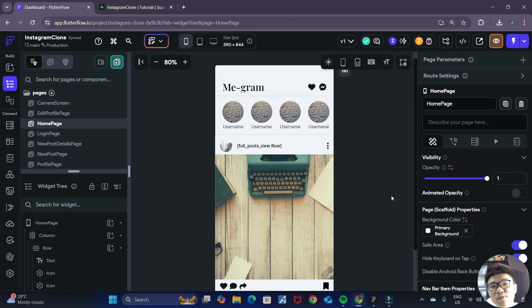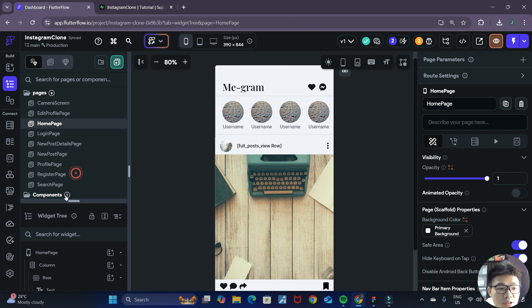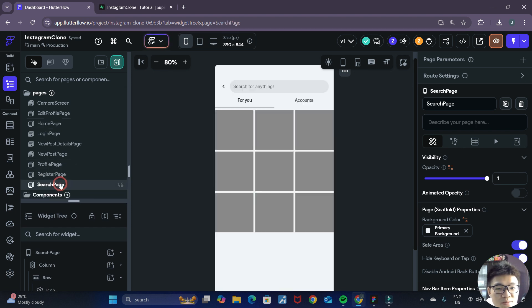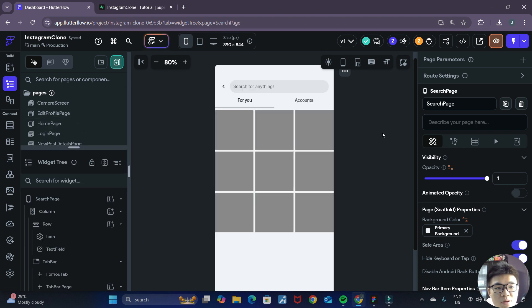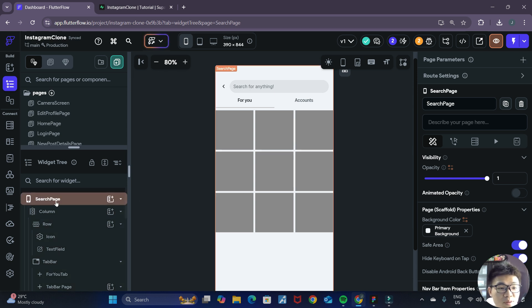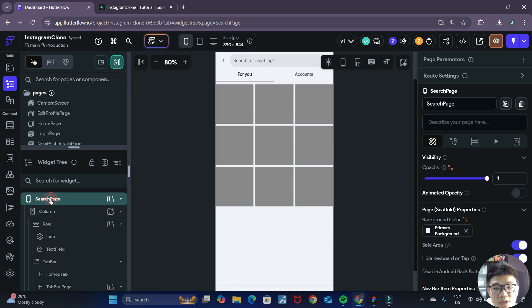First things first, let's go and navigate to our search page. Inside the search page, I want you to first go to the root search page.